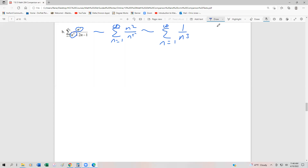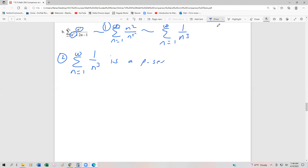So this is our B sub n series. Step one: find a series to compare it to. Step two: determine the behavior of the series. The compared series n equals 1 to infinity of 1 over n cubed is a p-series where p equals 3. Since 3 is greater than 1, this series is convergent.